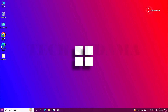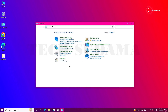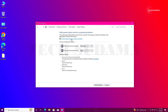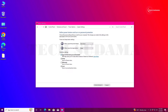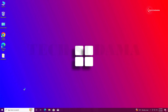Click Start, search for Control Panel, open it, and select Hardware and Sound. Select Power Options, then 'Choose what the power buttons do'. Click 'Change settings that are currently unavailable' and turn off Fast Startup by unchecking it. Click Save Changes and close.